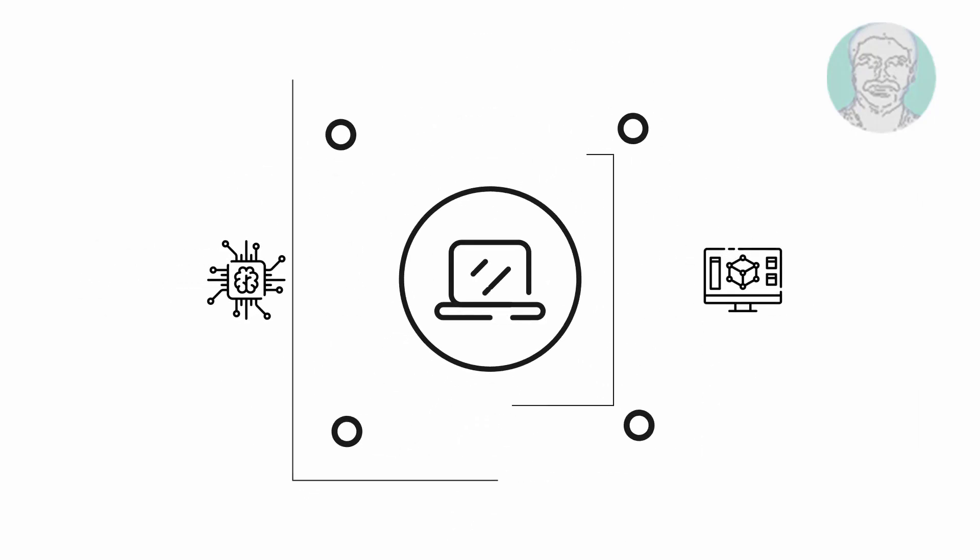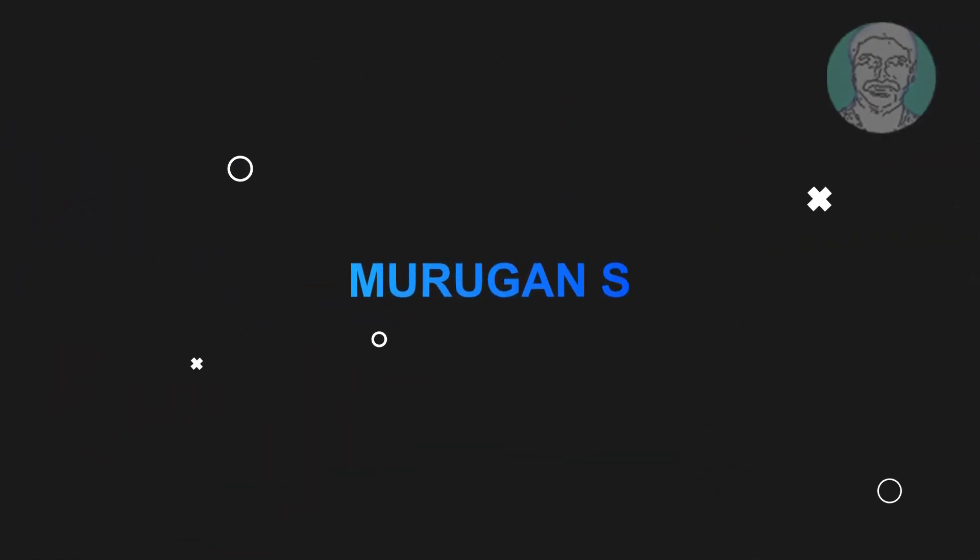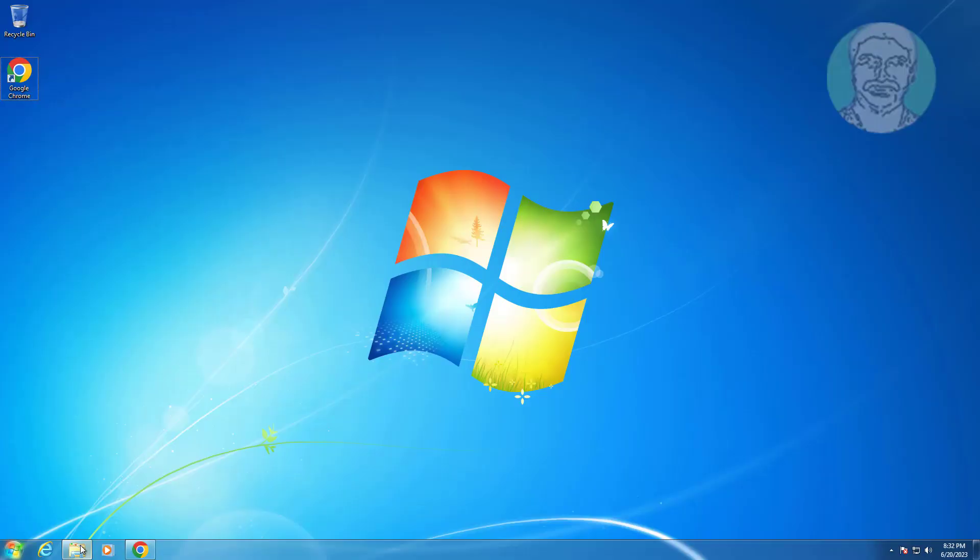Welcome viewer, I am Murigan S. This video tutorial describes how to fix Windows 7 shuts down slowly.